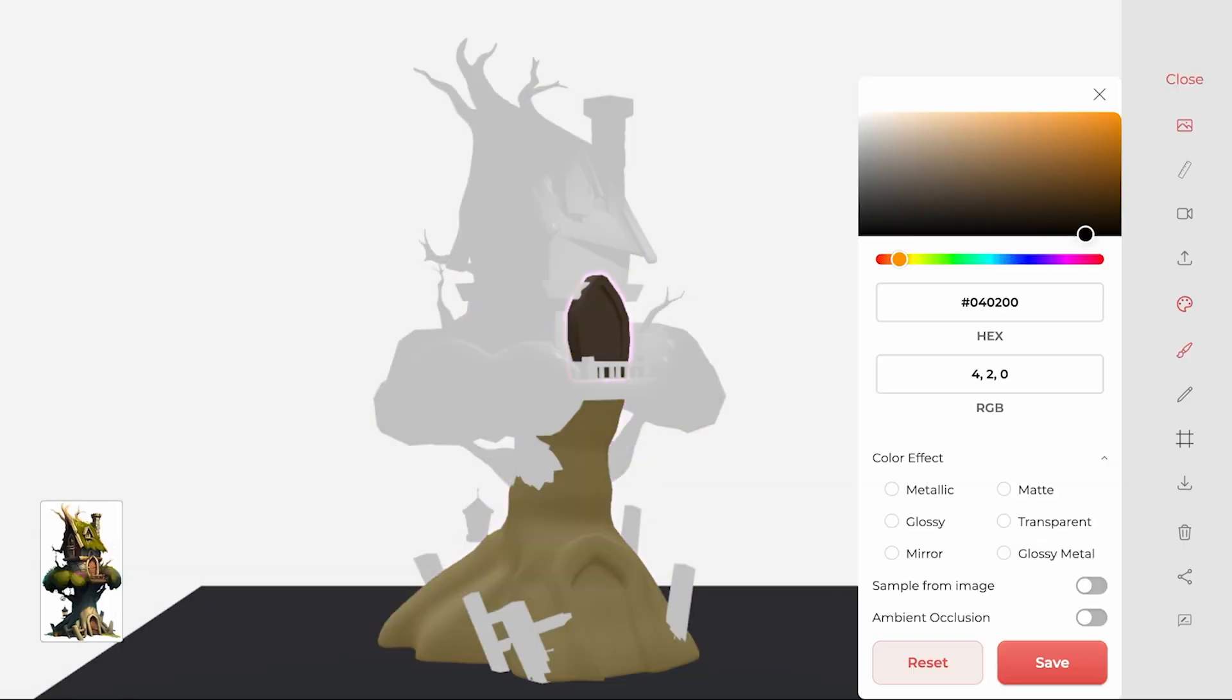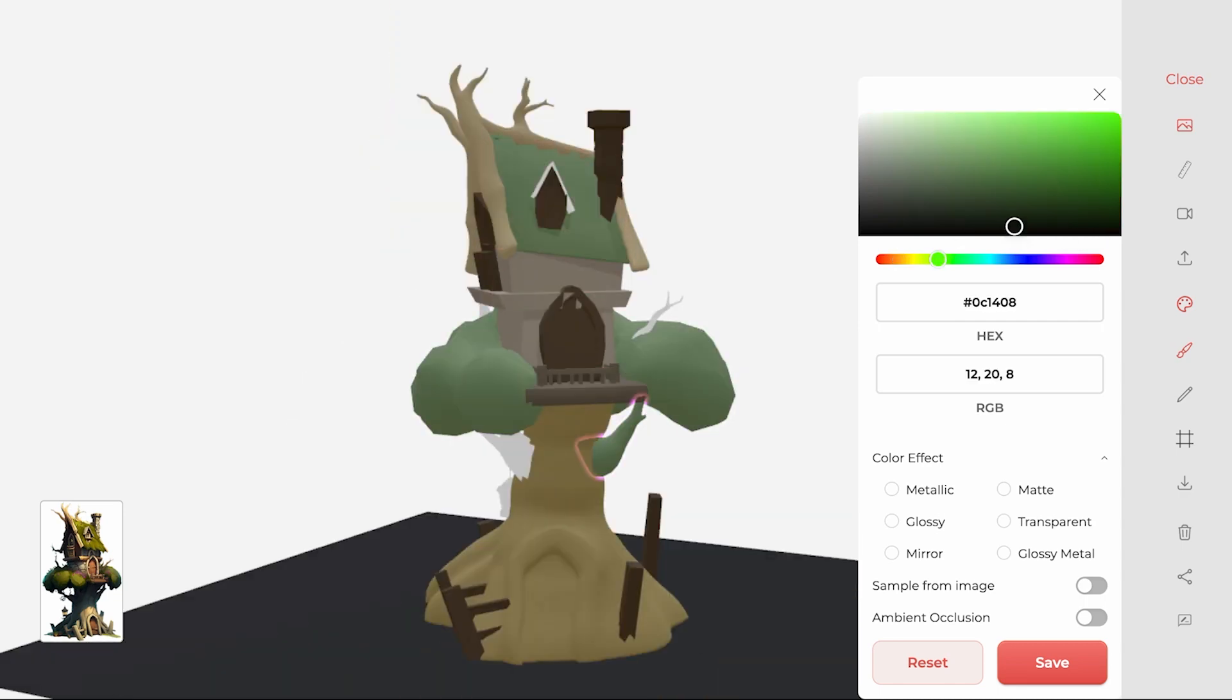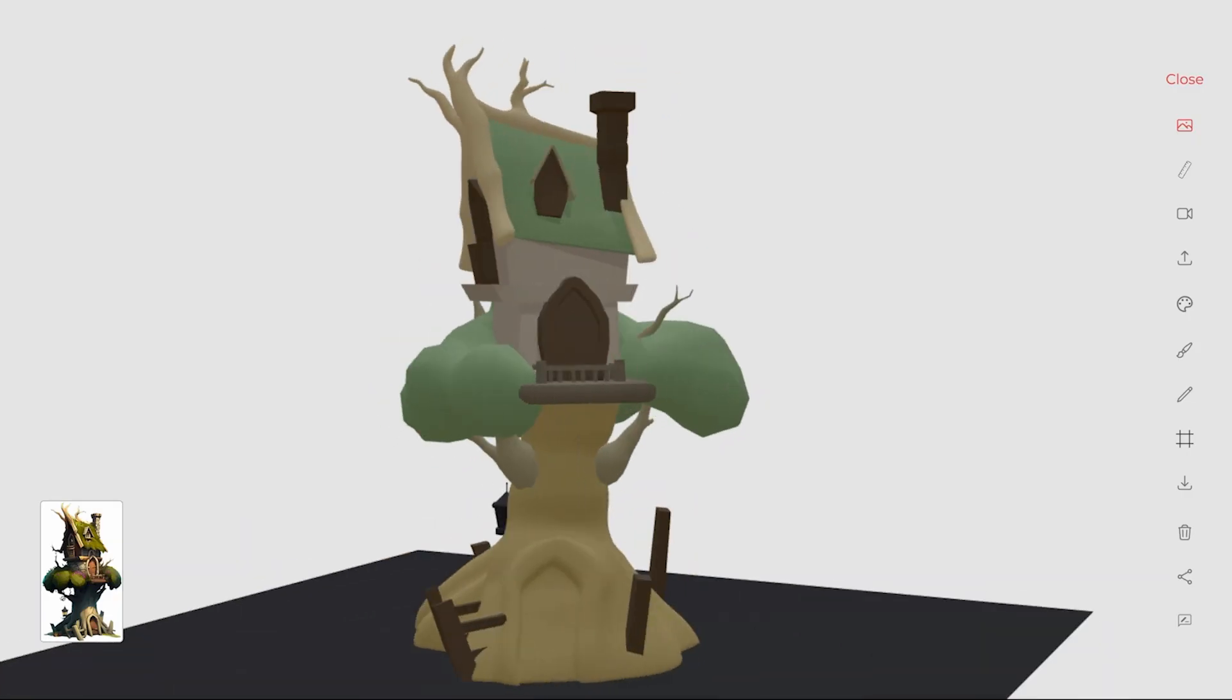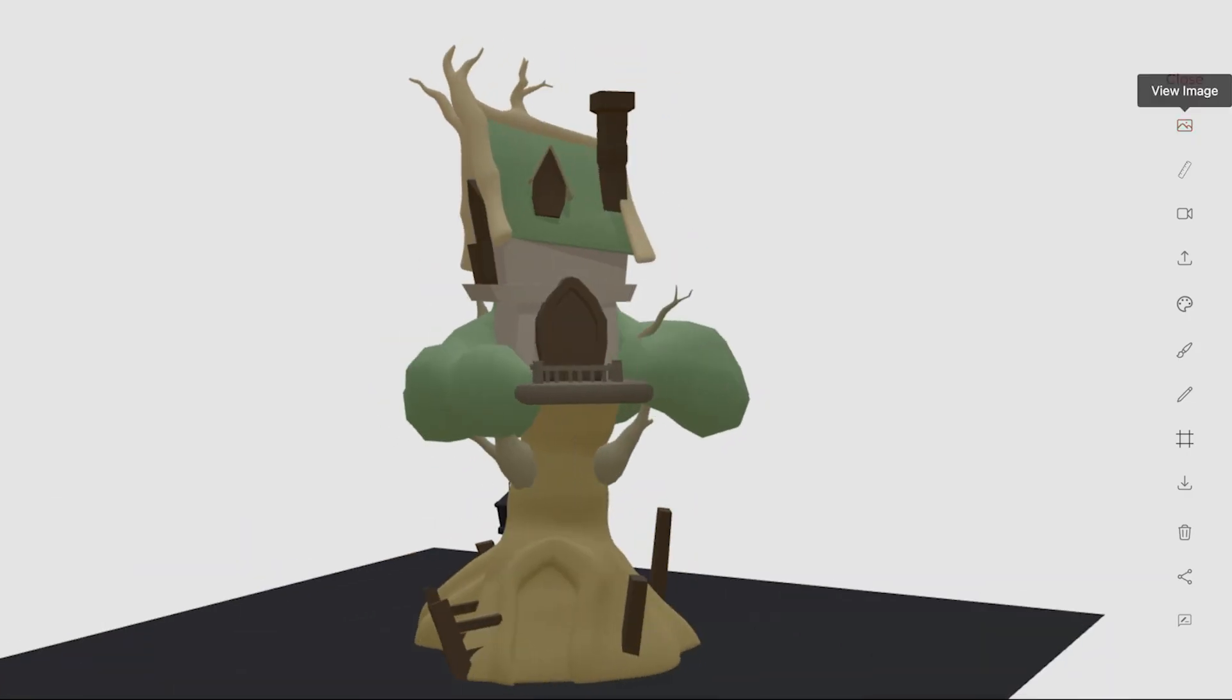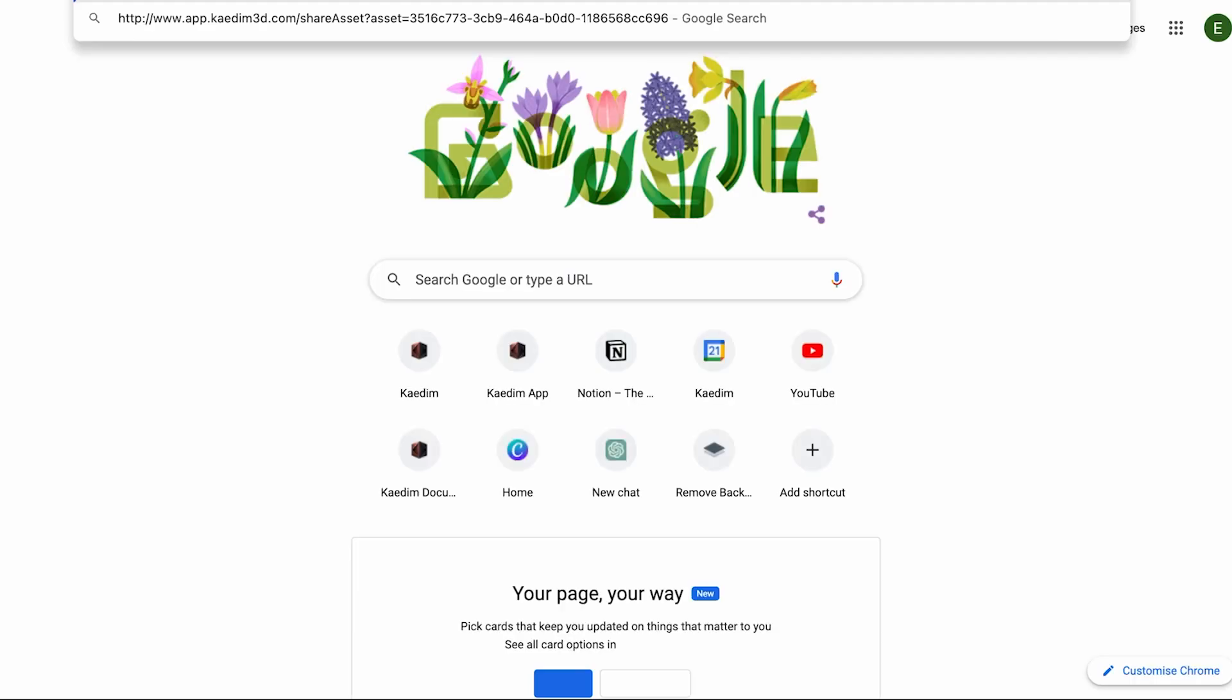You can color your model with our Fill tool, and you can also share your model with whoever you want by enabling sharing and copying the link.